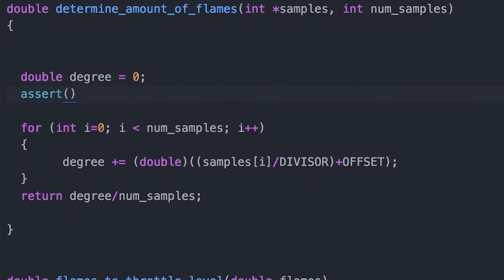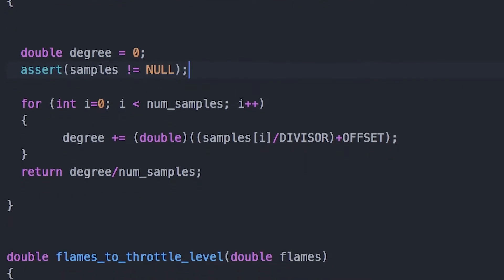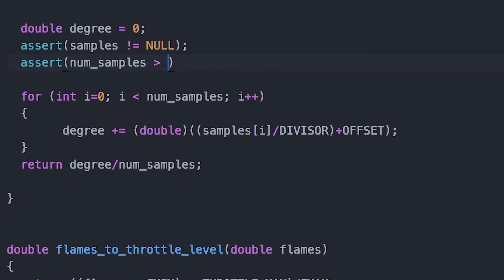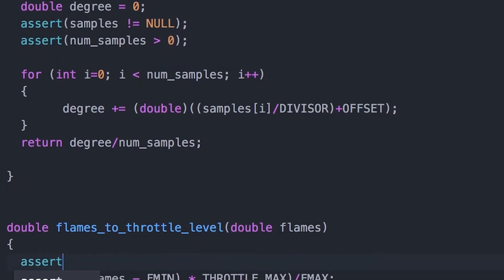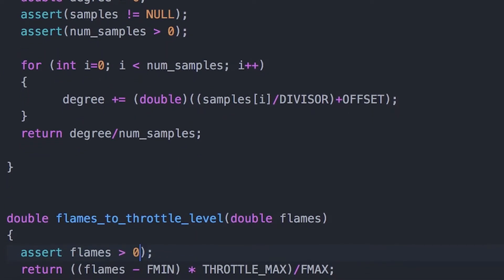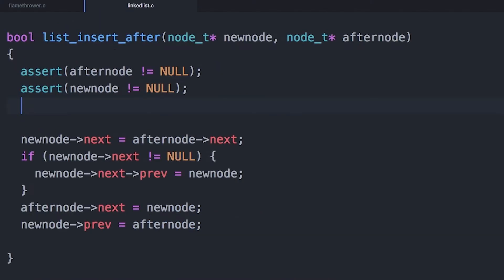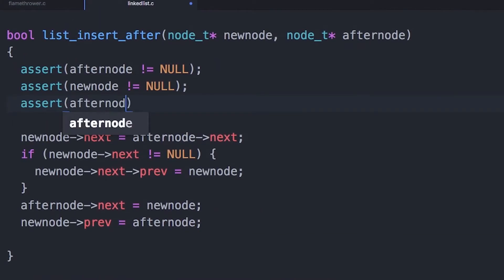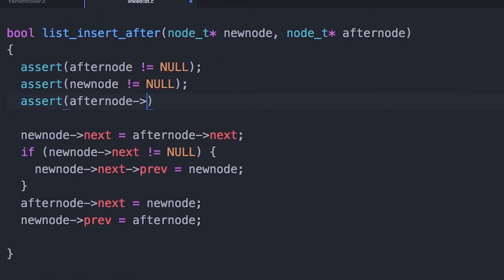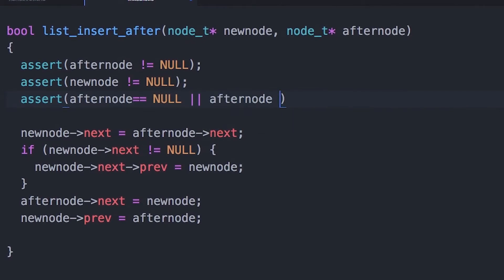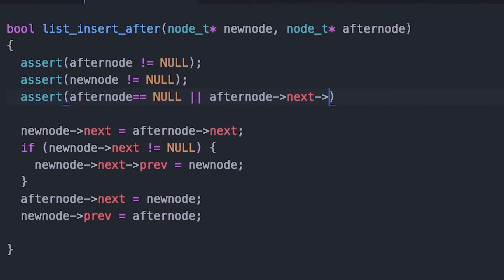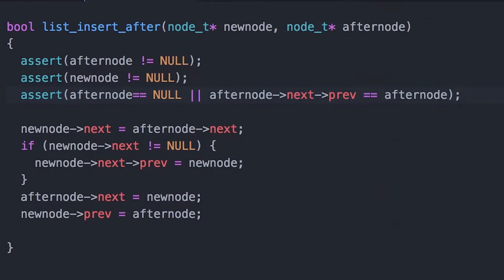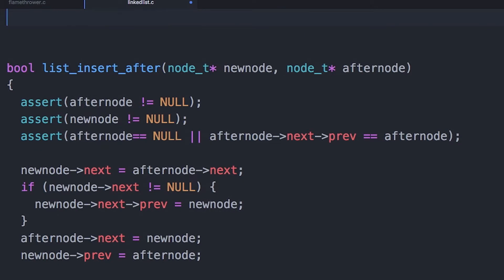For example, you might want to assert that a pointer is never null — that you should always have a valid pointer. If you're writing a doubly linked list, you might check to make sure that a node's next pointer is either null or that it points to the node whose previous pointer points back to the node you're looking at. These are just sanity checks — things that should always be true and tell you that your program is behaving the way you had in mind.